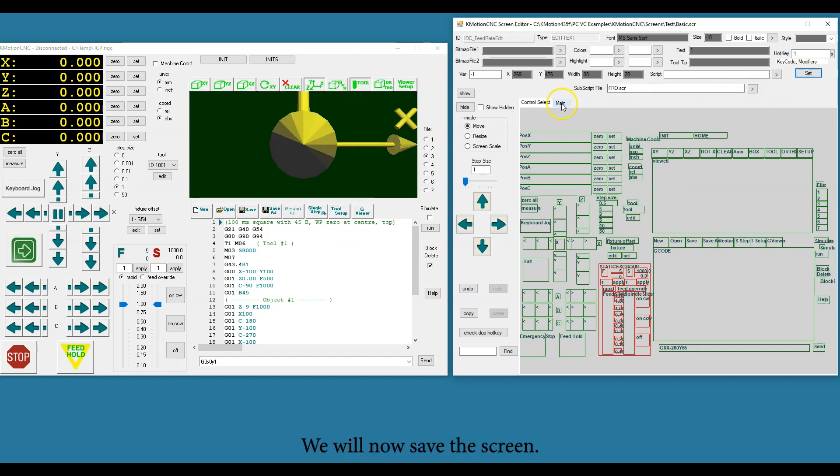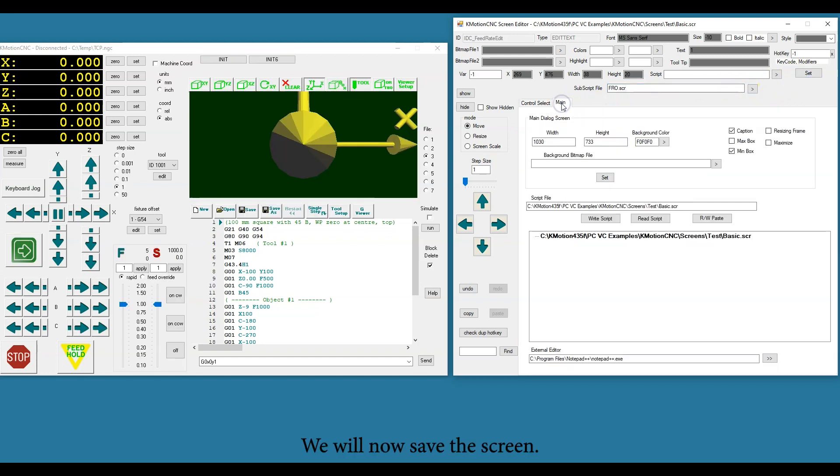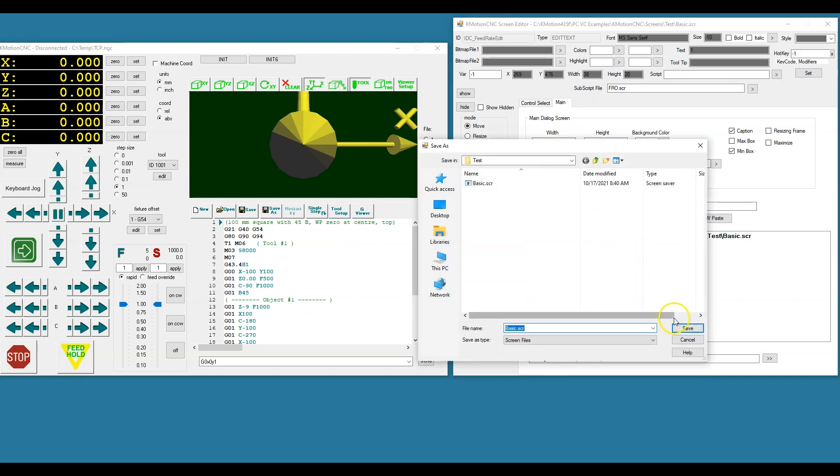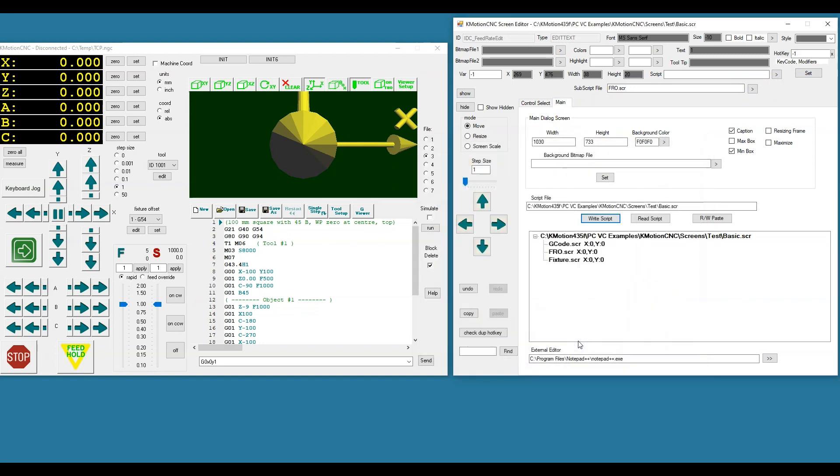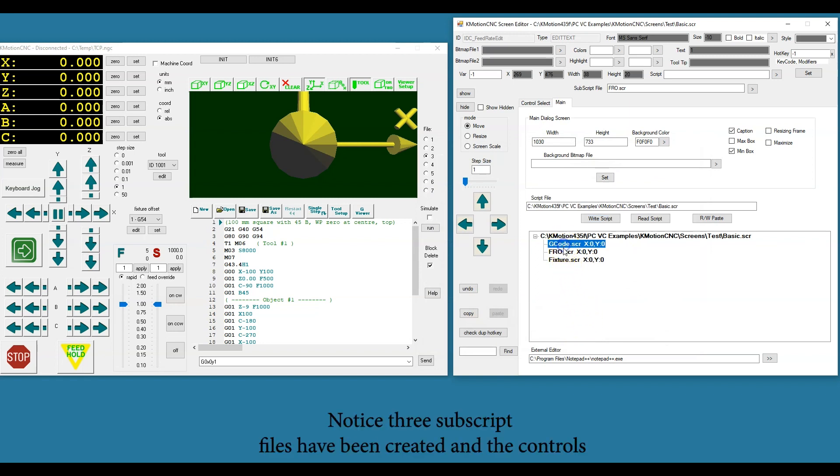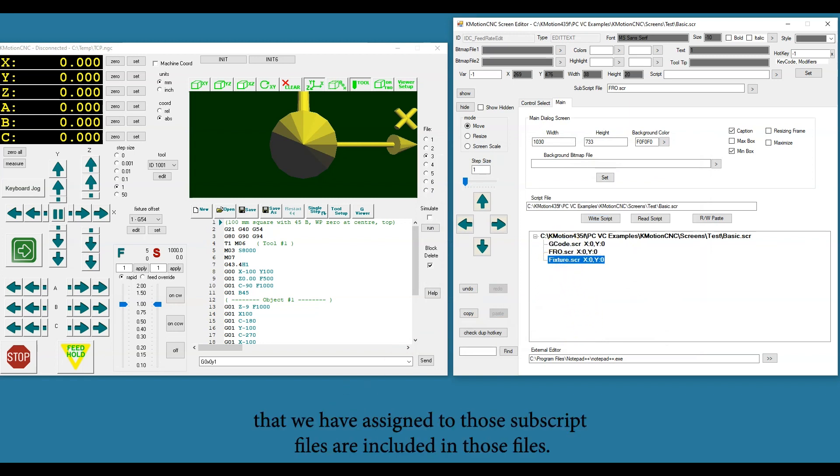We will now save the screen. Notice three subscript files have been created and the controls that we have assigned to those subscript files are included in those files.